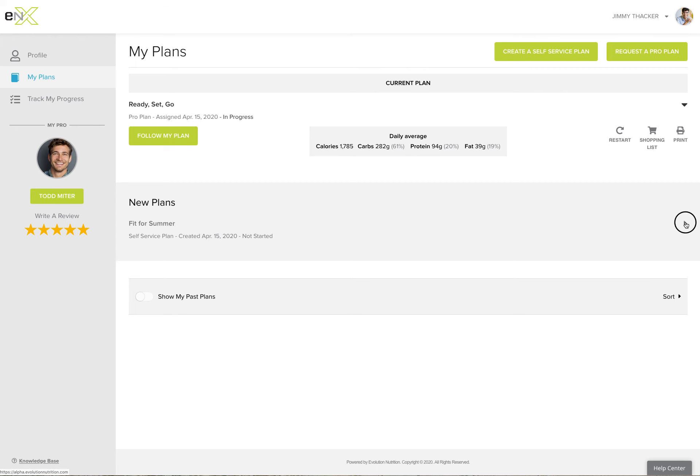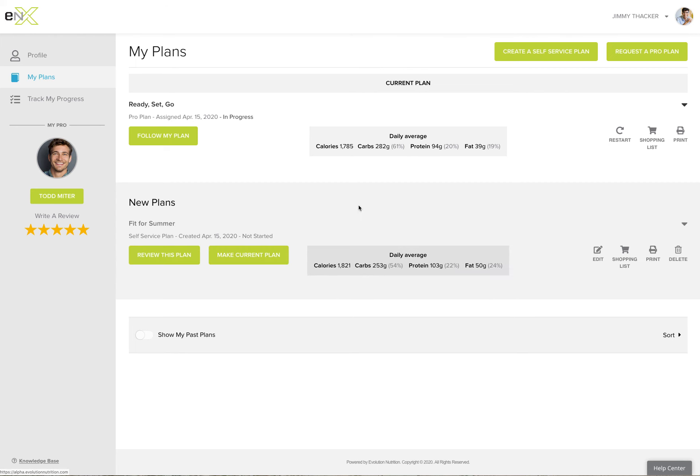you'll see that the new plan just drops down to your new plans section and is ready for you to make your current plan whenever you like. A lot of times it's best to just finish the plan you have in progress and this will automatically move up there.